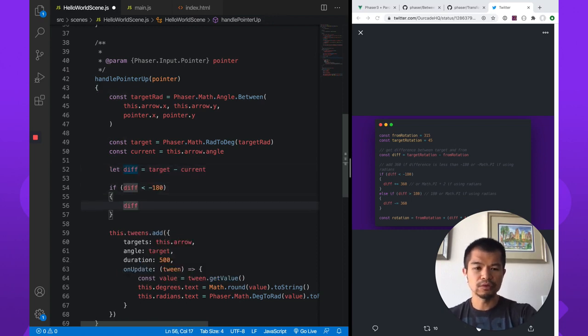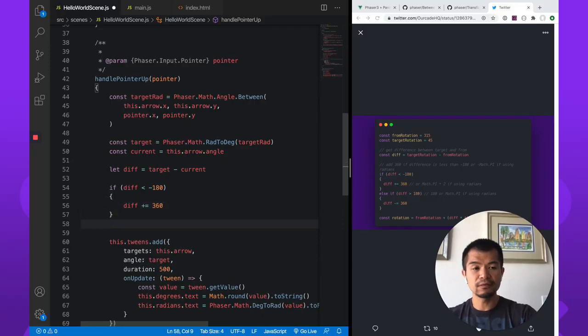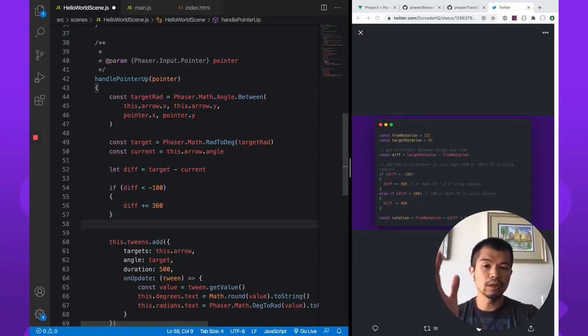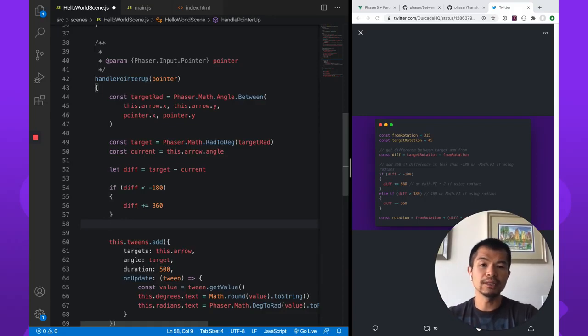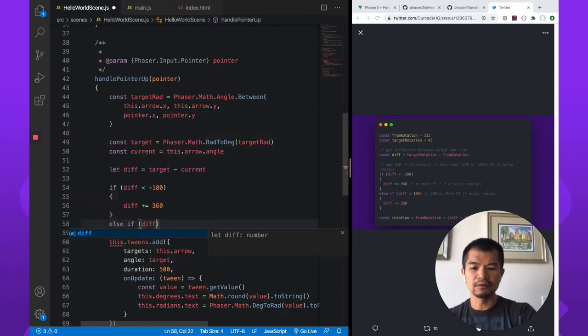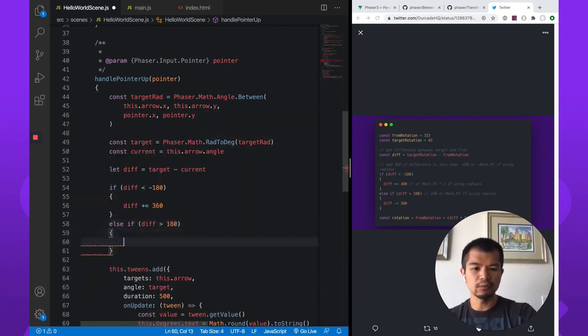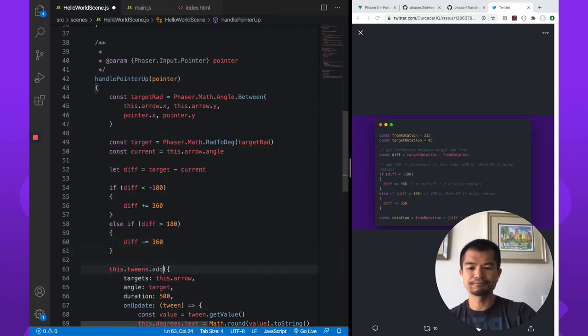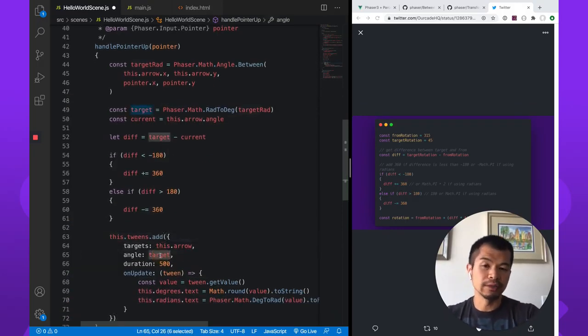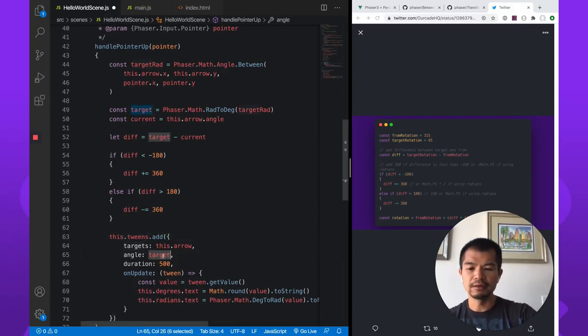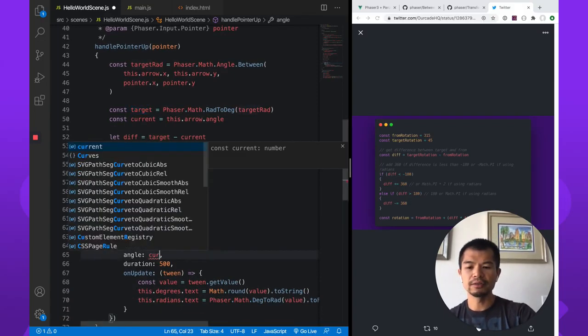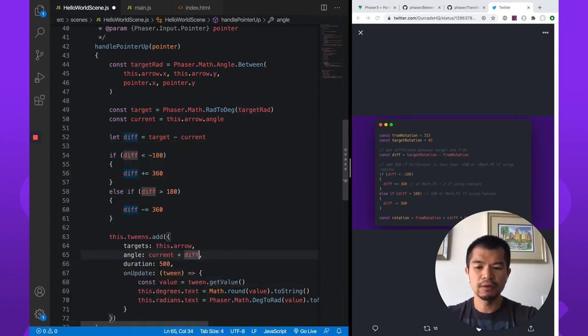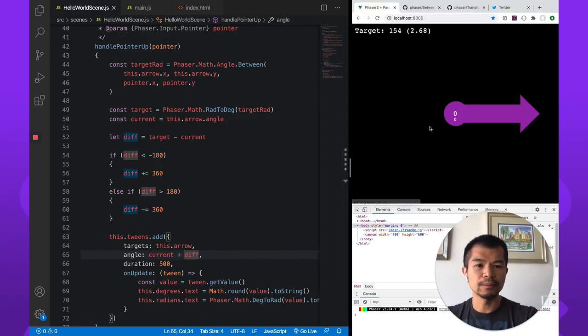So we are going to add 360. If the difference between where the arrow is, the angle that it's at, and where it wants to go is less than minus 180, and then else if the difference is greater than 180, we are going to subtract 360. So that's good. Now, we don't want to go to target when we do the tween. We're going to want to go to the current plus the difference. So let's save this. Let's go back here.